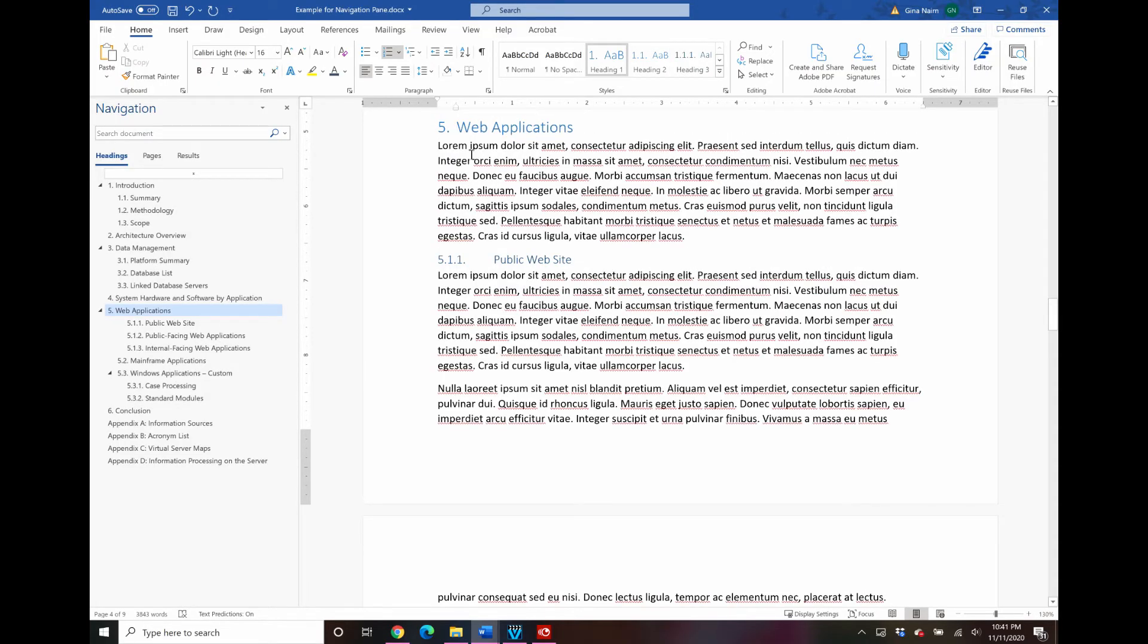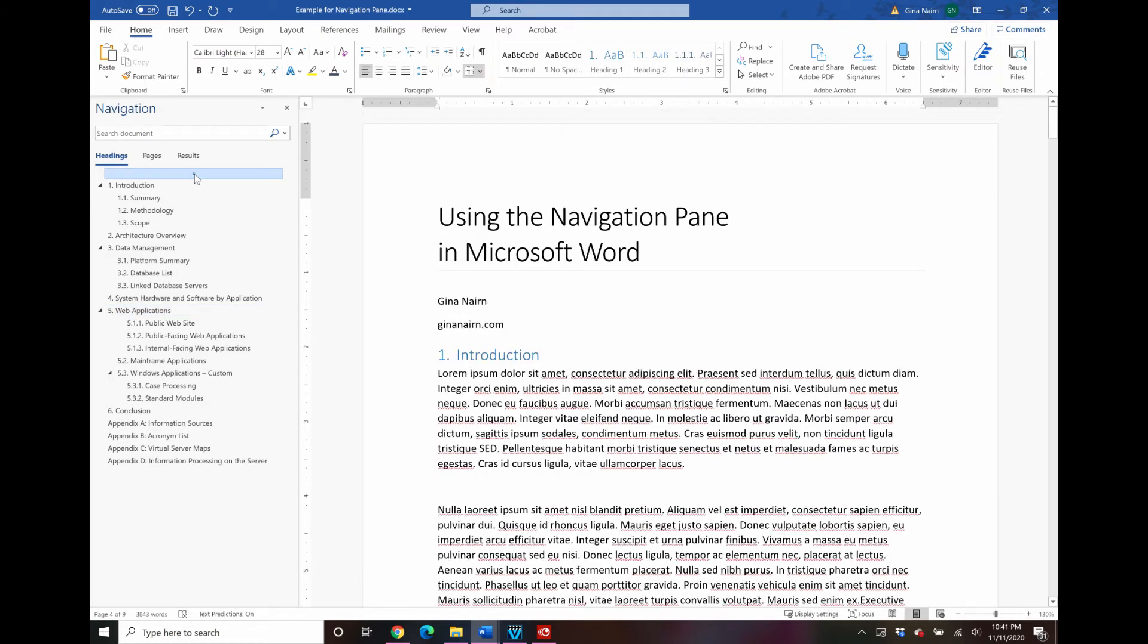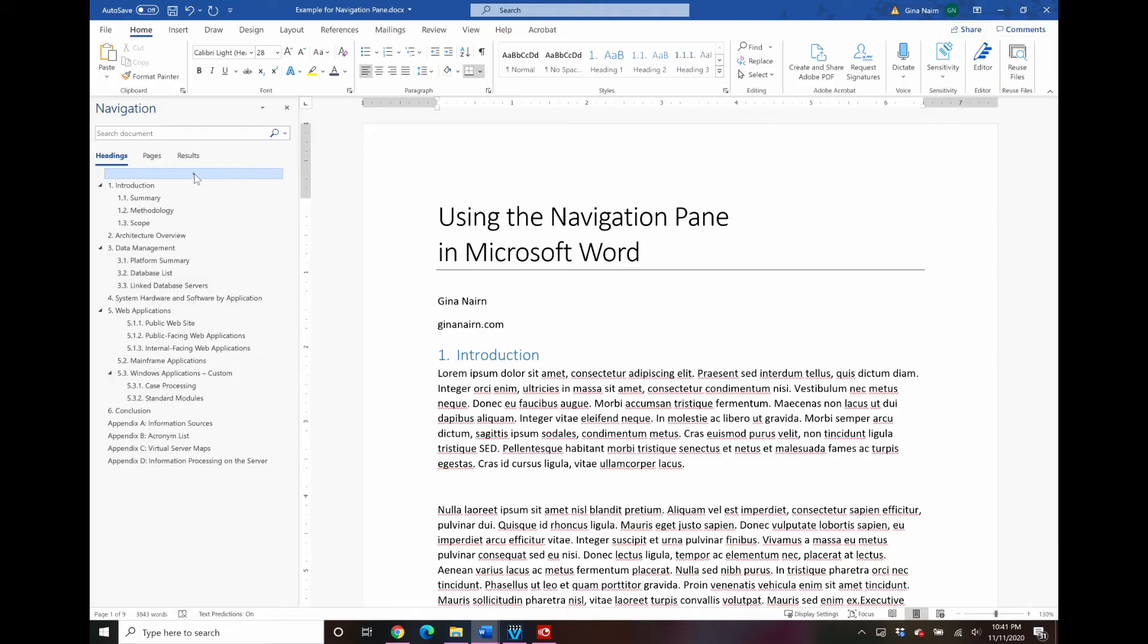The first one is this tiny little bar at the top. What this does is jump to the beginning of the document. So very nice feature especially if you're having to do a lot of jumping back and forth. Let's say that you are adding different items and you need to jump back to the beginning to make sure that those items are included in your introduction. Then this is a great way to do that. So let's jump to the beginning.